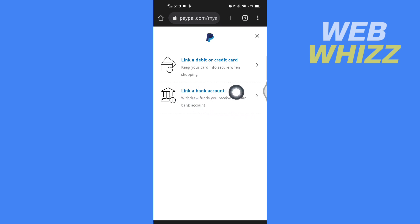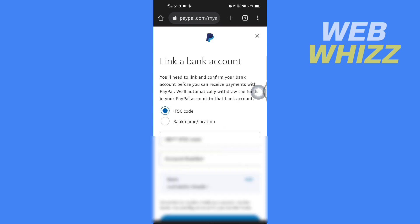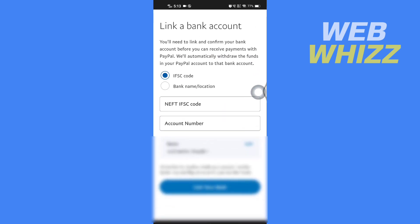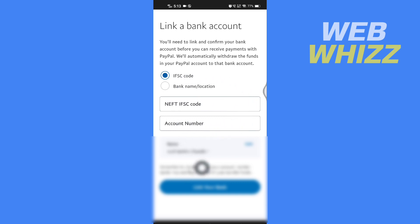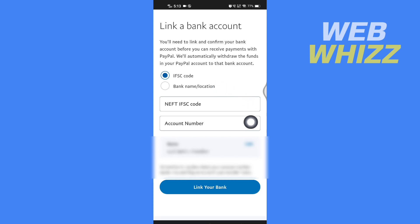Select 'Link a bank account,' then enter your Wise account's IFSC code or account number, or whatever information they ask for, and then tap on 'Link your bank account.' After linking your Wise account to PayPal, you will be able to send money.